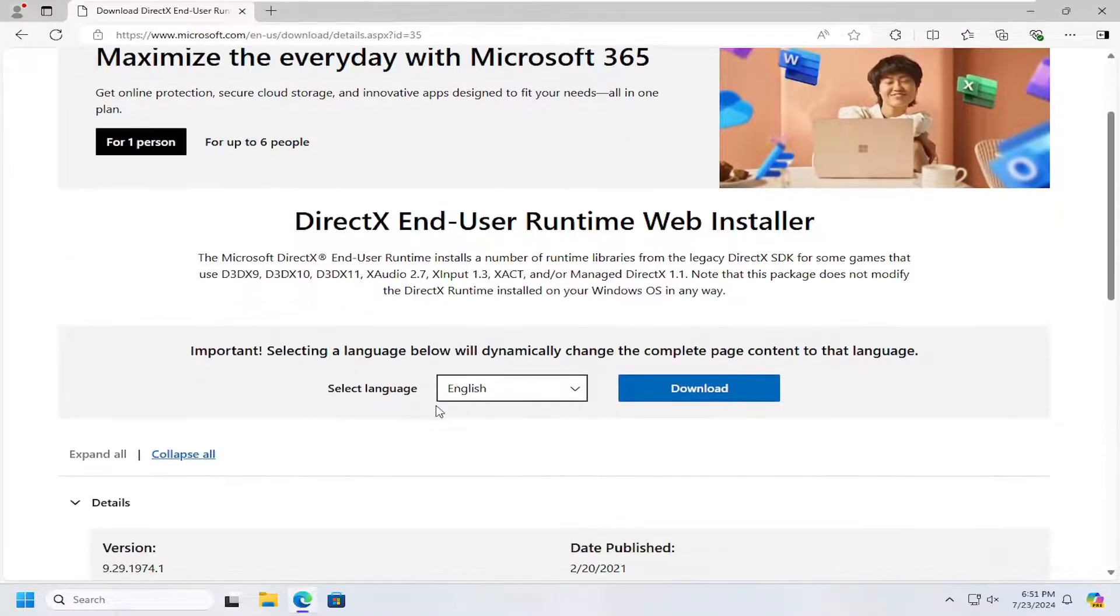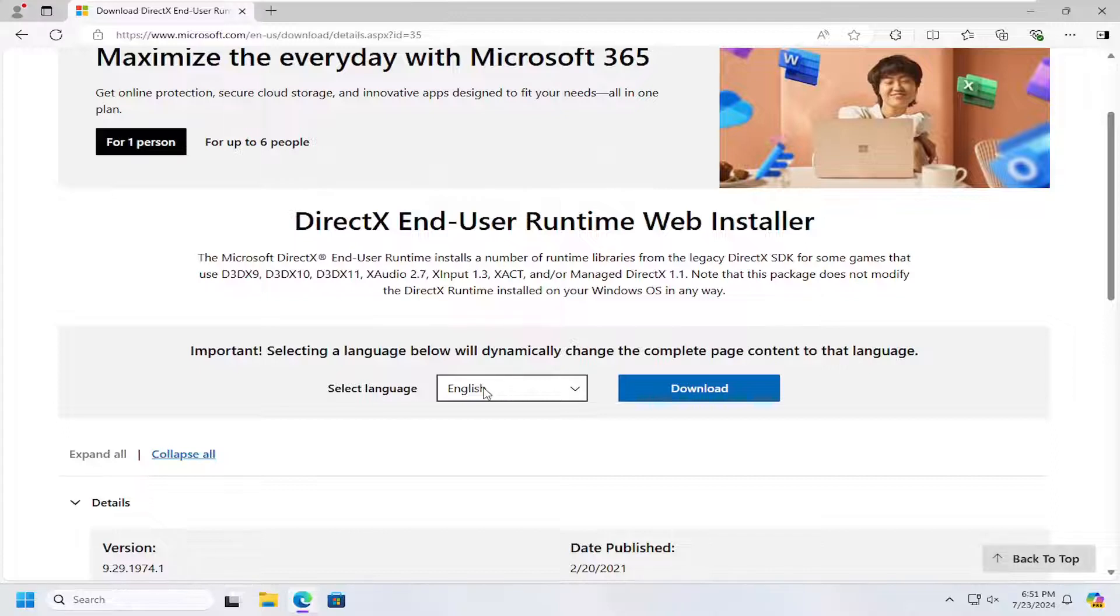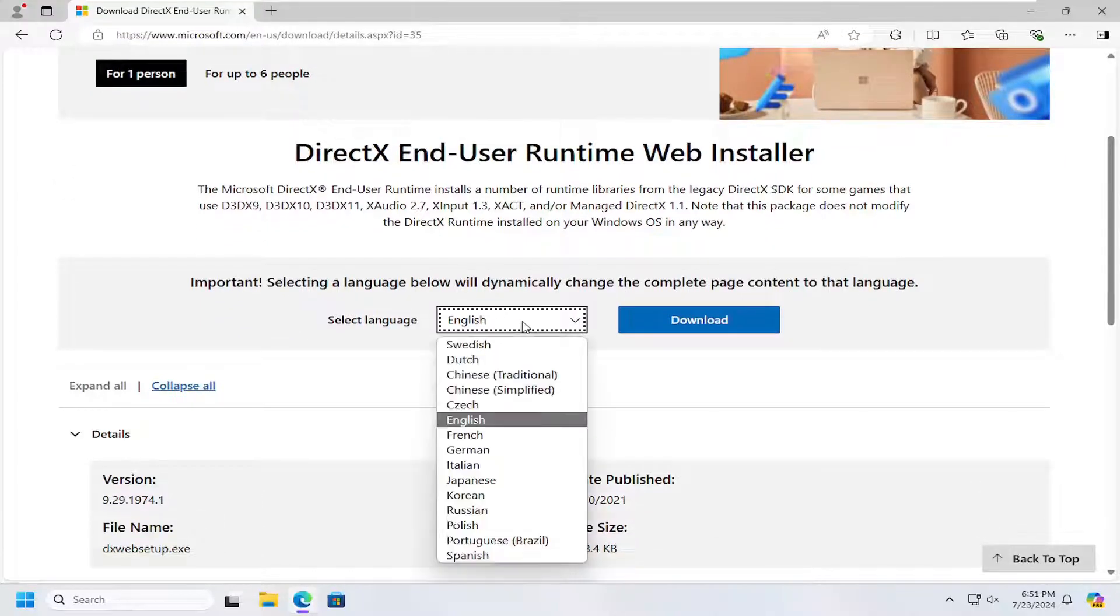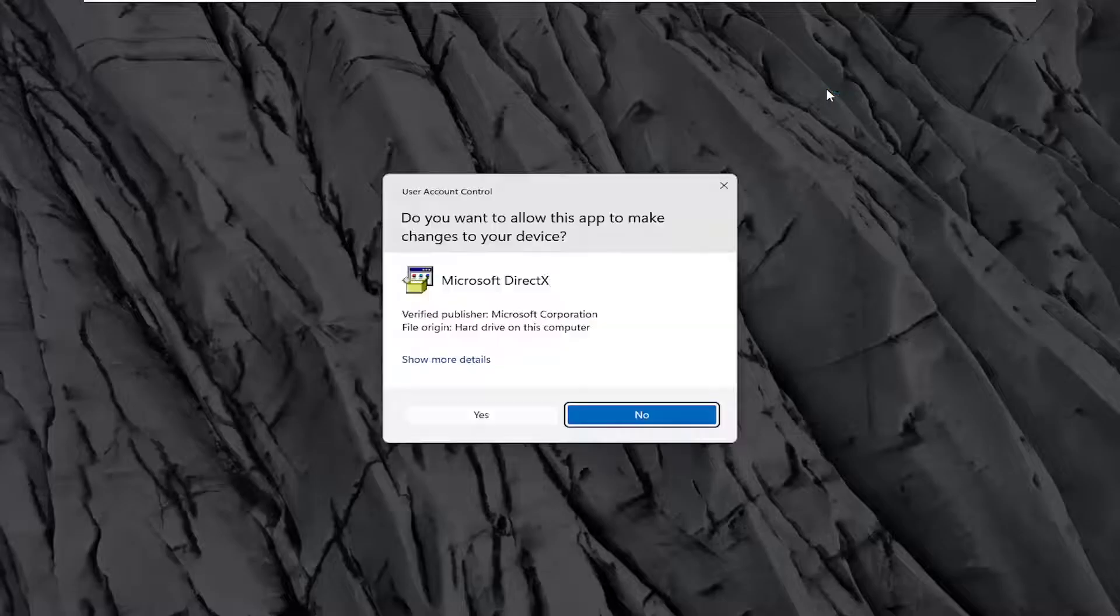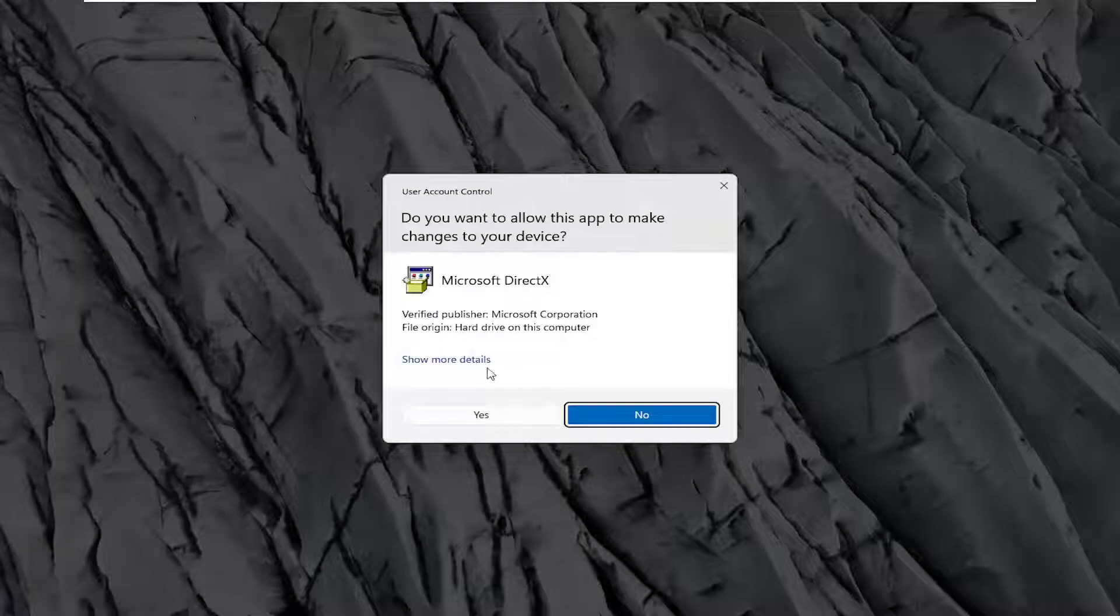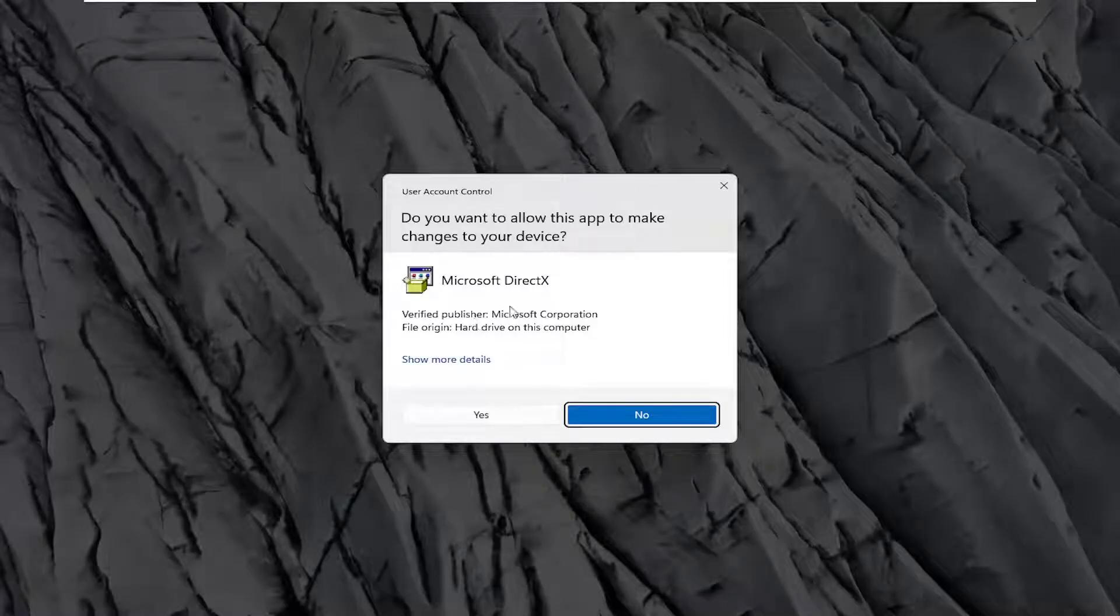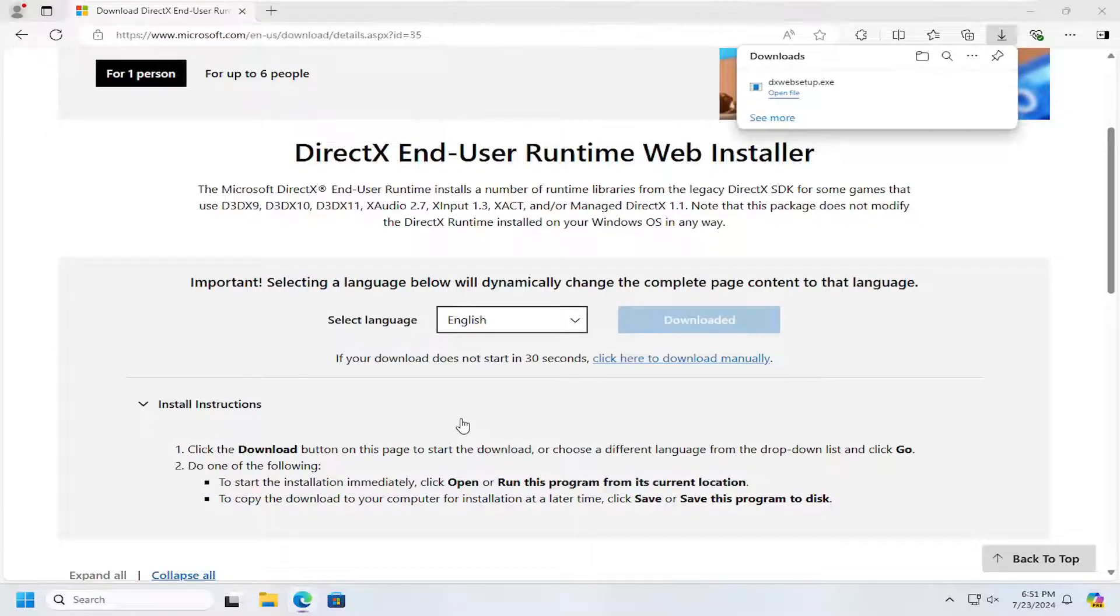Select the language, select the correct language, and then download. Go ahead and open up that file. It should be a verified publisher, Microsoft Corporation. Select yes.